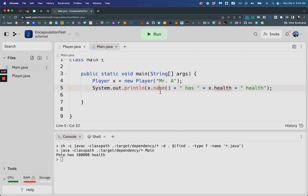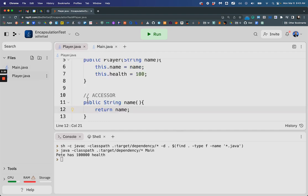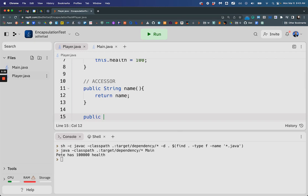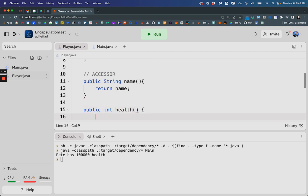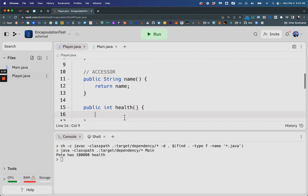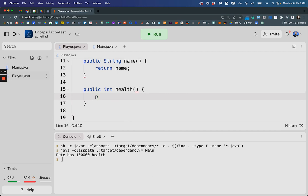but I'd have to call it as a method. And I need to do the same for the health over here. So public int health, I should have space there, and return health. Okay.